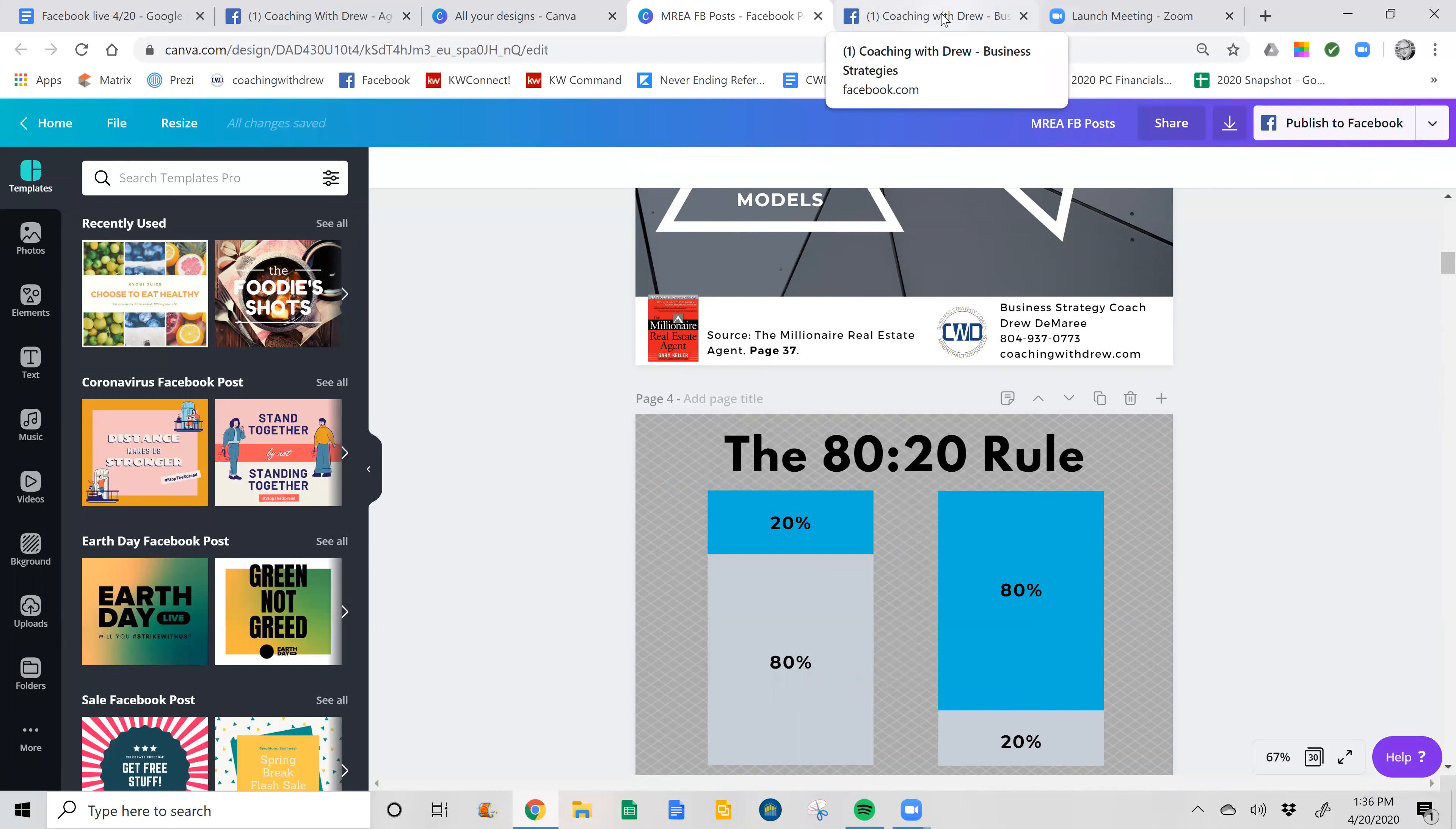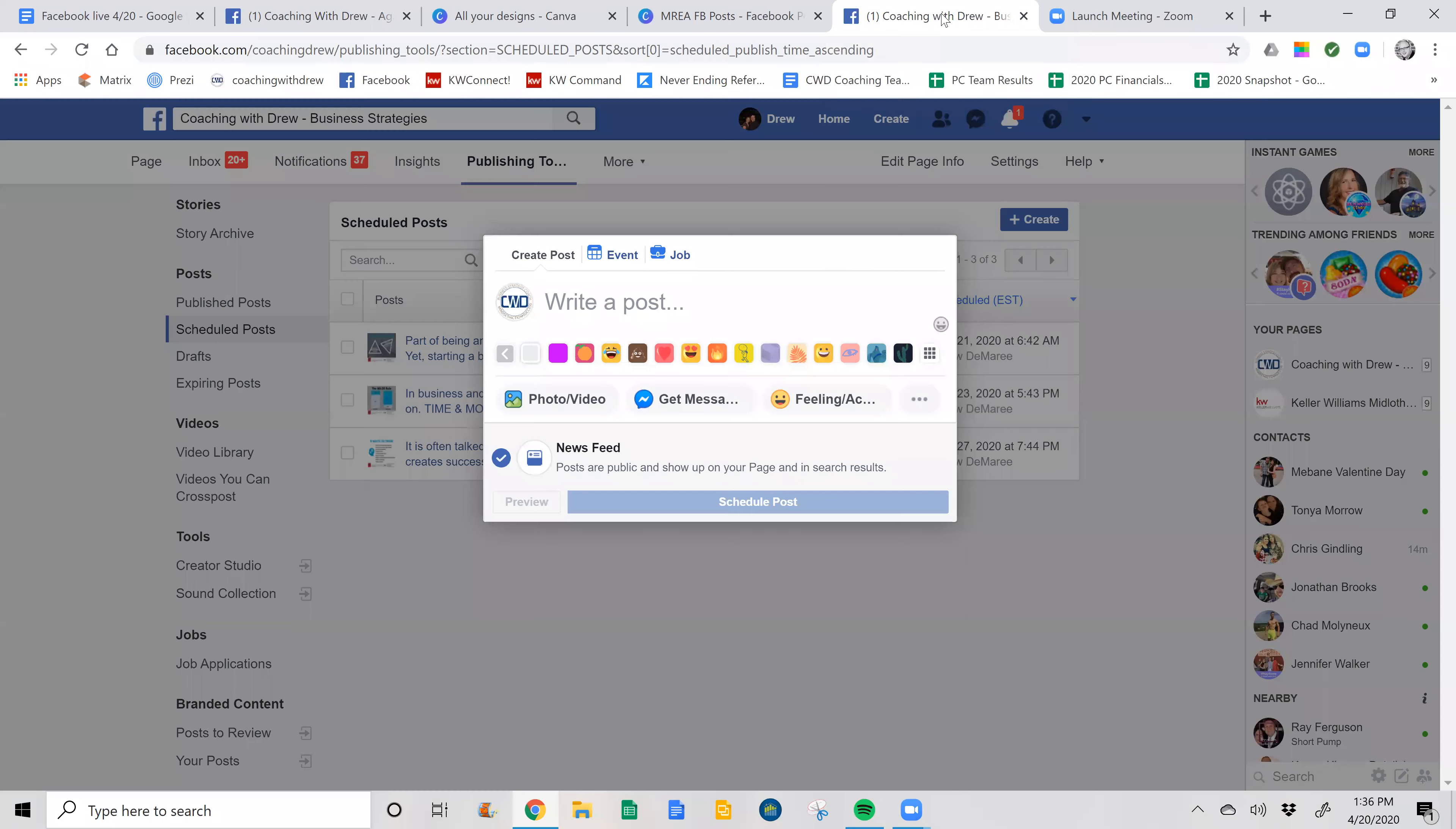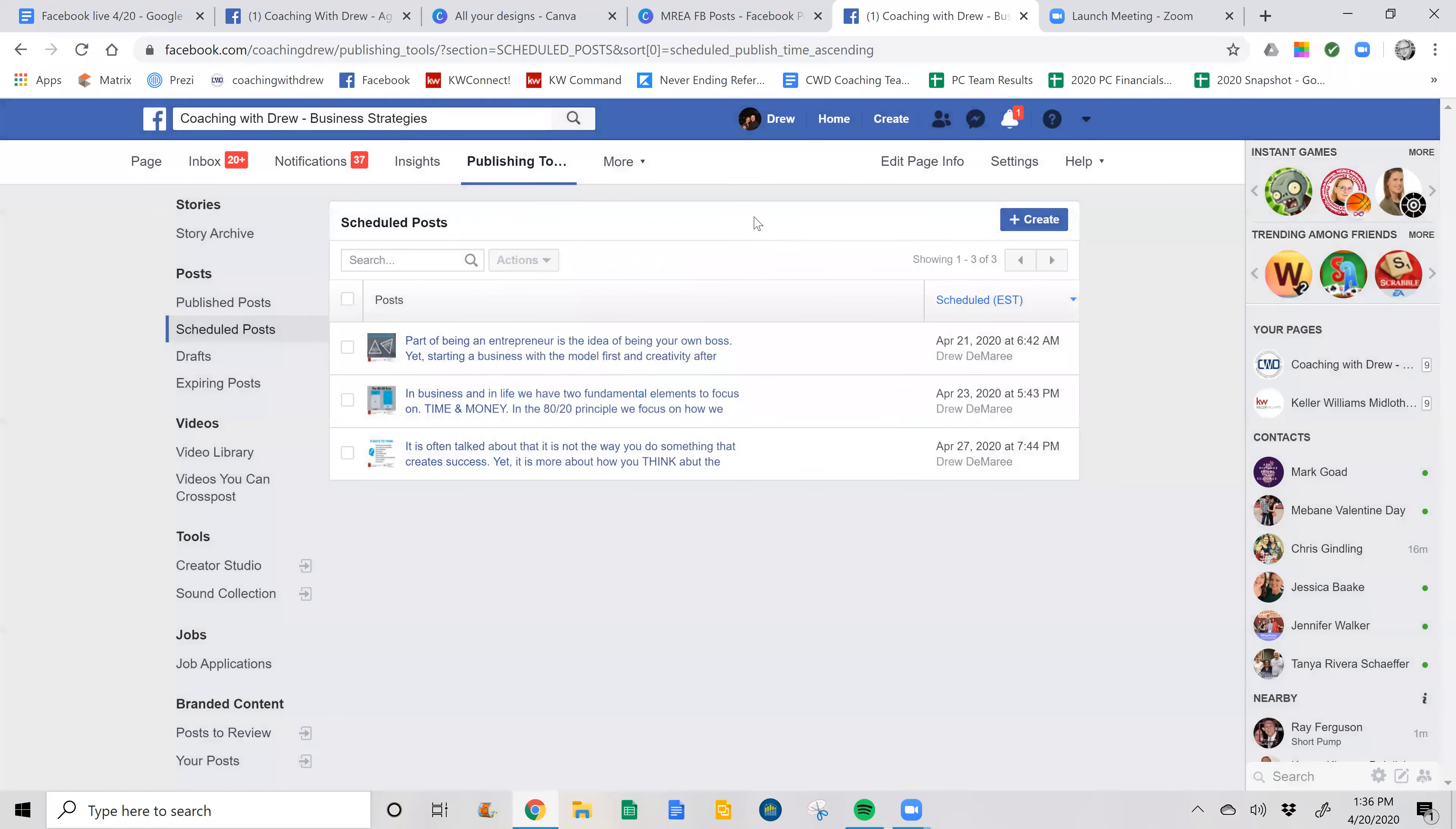So I'm time blocking now to do the entire month of April going into May. So if you go into your—let me get out of this real quick.